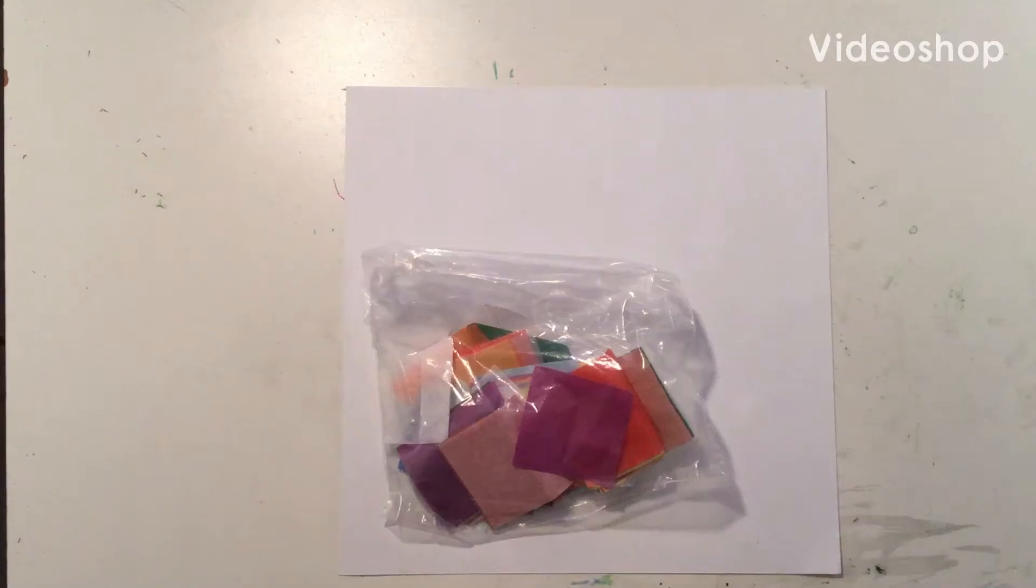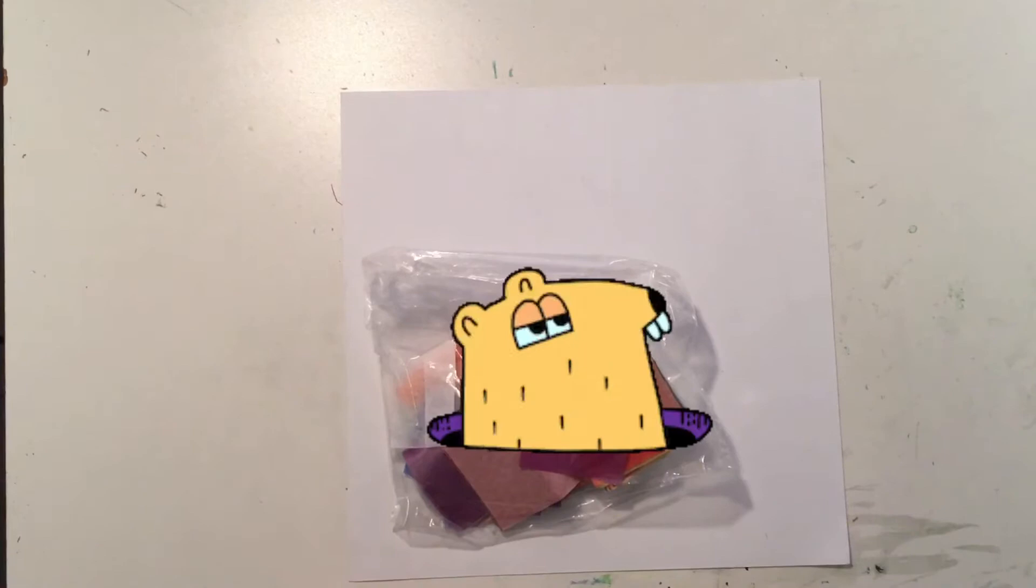Hey first grade art friends, it's Mrs. Herbe. We're going to start a new project today and we're going to be focusing on a couple different things.